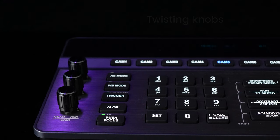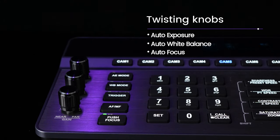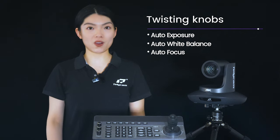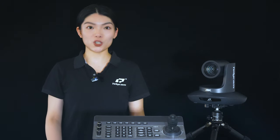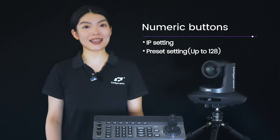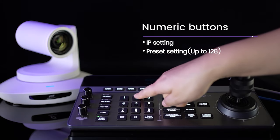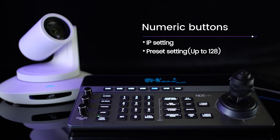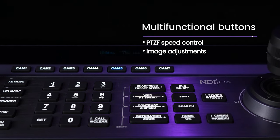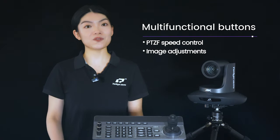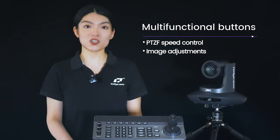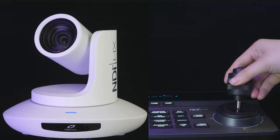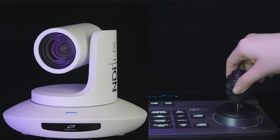The twisting knobs are designed for auto exposure, auto white balance, and auto focus control under manual mode. The numeric buttons are for IP settings and preset settings, supporting up to 128 presets. The multifunctional buttons allow for PTZ-F speed control and image adjustment when shifted, and the joystick ensures smooth PTZ-F control.